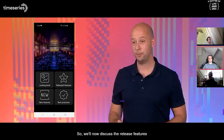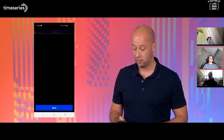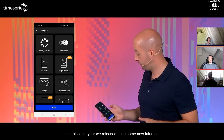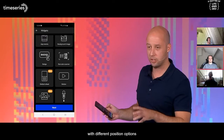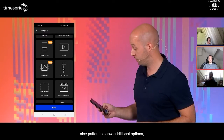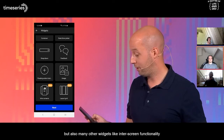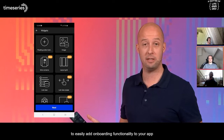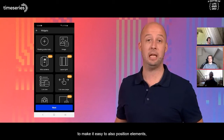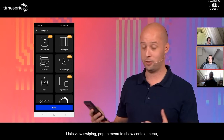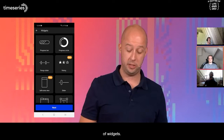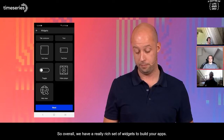Now we'll discuss the released features of last year since we released native mobile. We already released a lot of widgets with native mobile, but last year we also released quite some new features — for example, to easily add a background image with different position options and opacity, bottom sheet as a nice pattern to show additional options, a carousel, intro screen functionality to easily add onboarding to your app, flexible layout grid to position elements on your pages, list view swiping, pop-up menu, star rating, and many more widget types. Overall, we have a really rich set of widgets to build your apps.